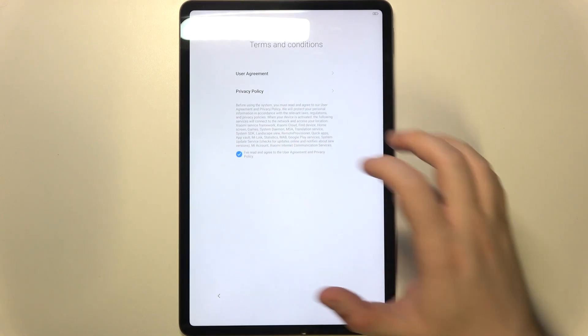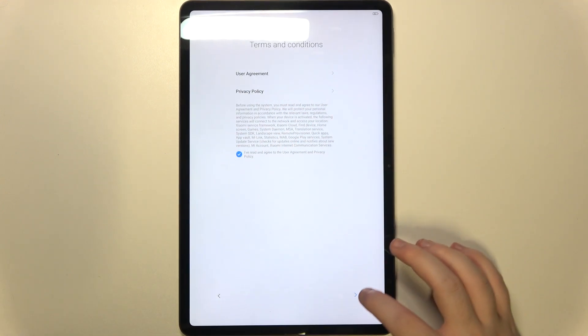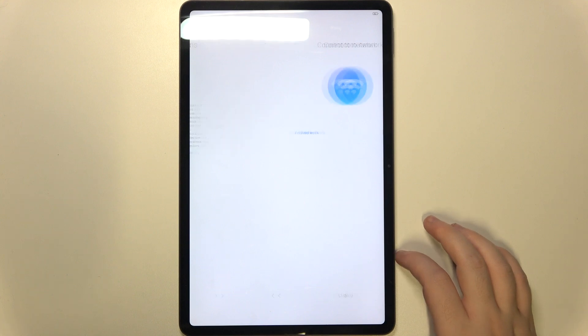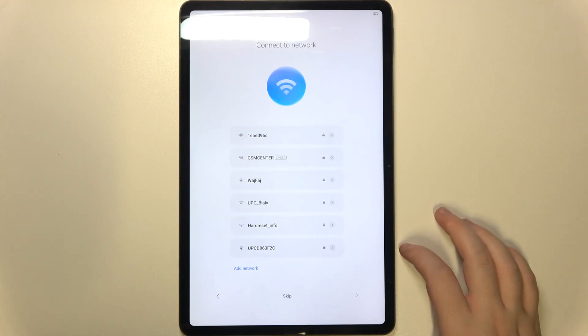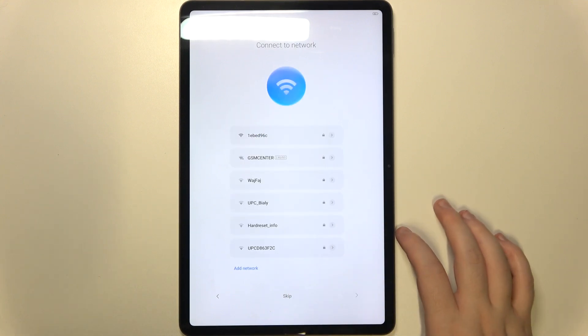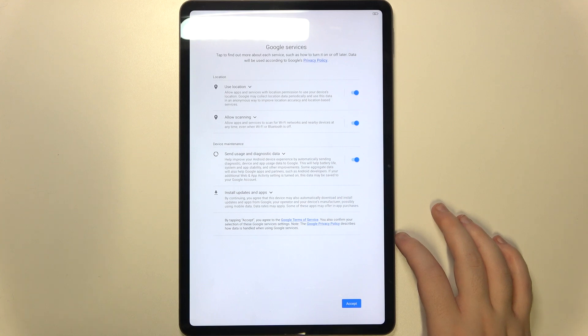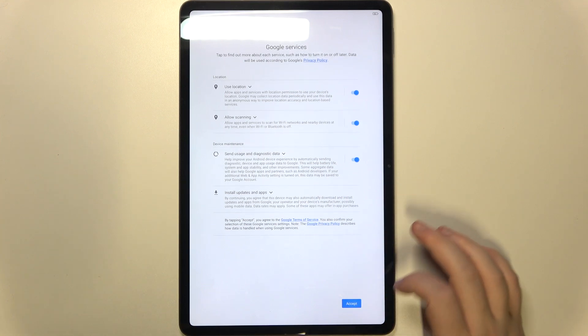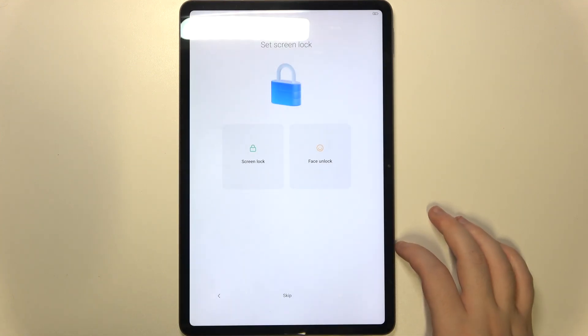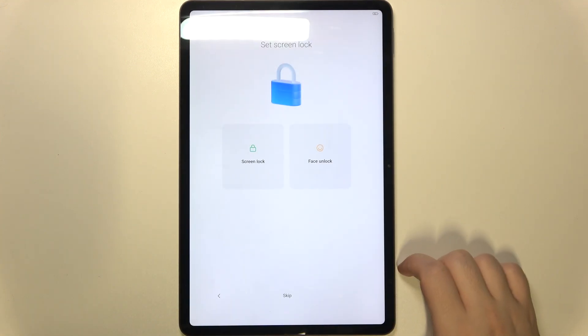Now you have to accept terms and conditions and click on Next. Here you can connect to network or you can click Skip. Now you have to accept Google services and here you can set screen lock or you can click Skip.